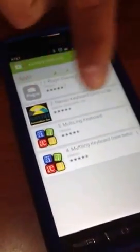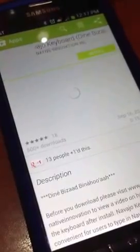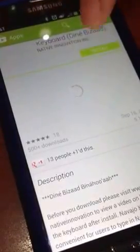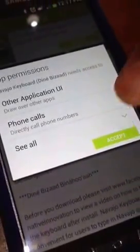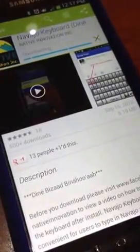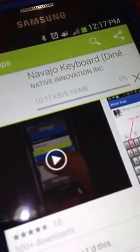You can get some results and this is the one you want to look for, by Native Innovation. Pretty simple — click Install, accept this, and you're going to let it download and install.